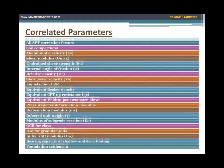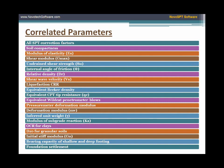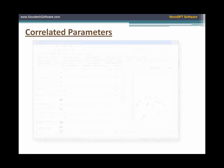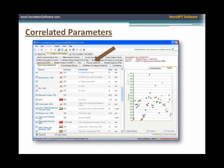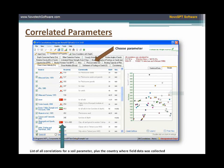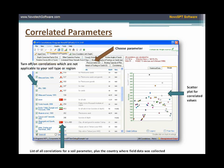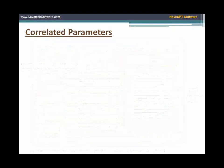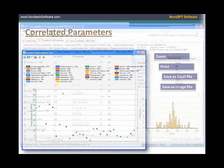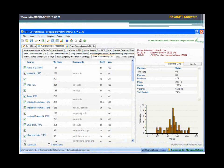More than 28 soil parameters and analysis results are provided according to over 200 methods. For each correlation, associated comments, reference number, type of blow counts, and country of origin where the field data was gathered are provided in the output. You can turn off correlations that are not applicable to your soil type and refresh the plots and statistics. All charts can be exported to Excel files and image formats, printed, or included in the overall report. Statistical analysis is provided for each correlated parameter.